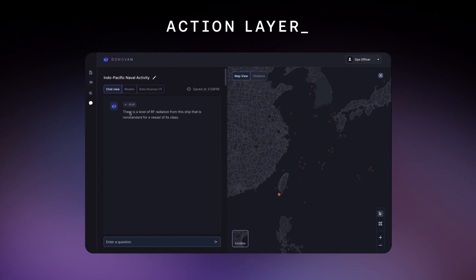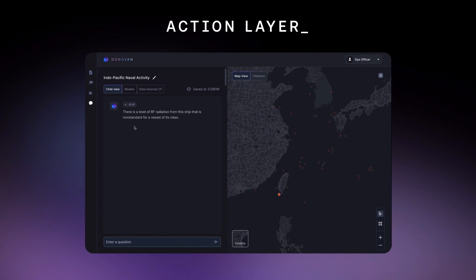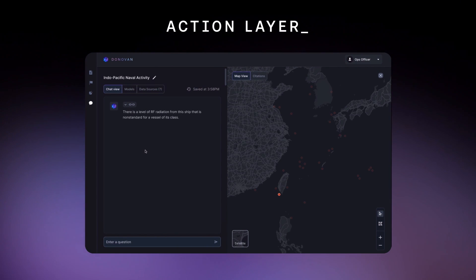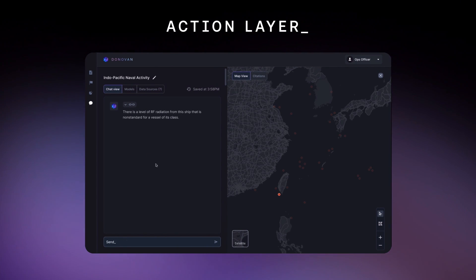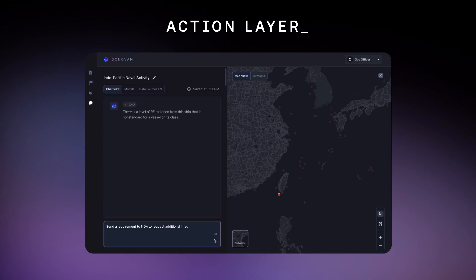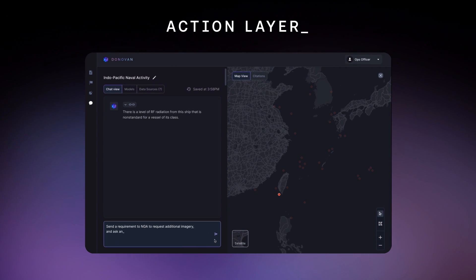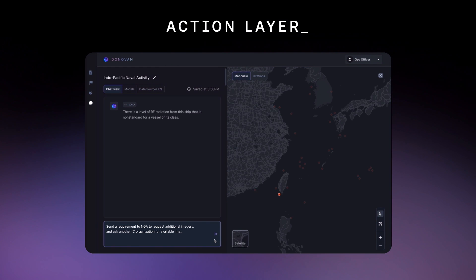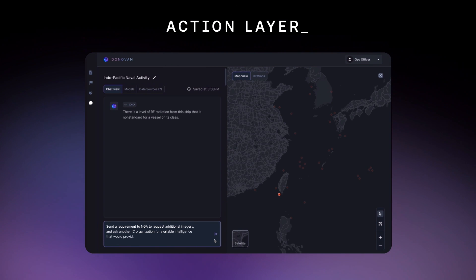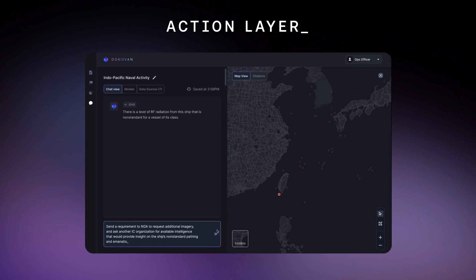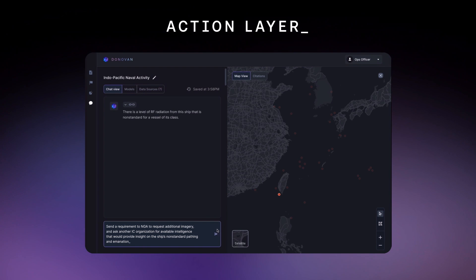The officer probably wants to share this unusual result with intelligence. Send a requirement to NGA to request additional imagery, and ask another IC organization for available intelligence that would provide insight on the ship's non-standard pathing and emanations.